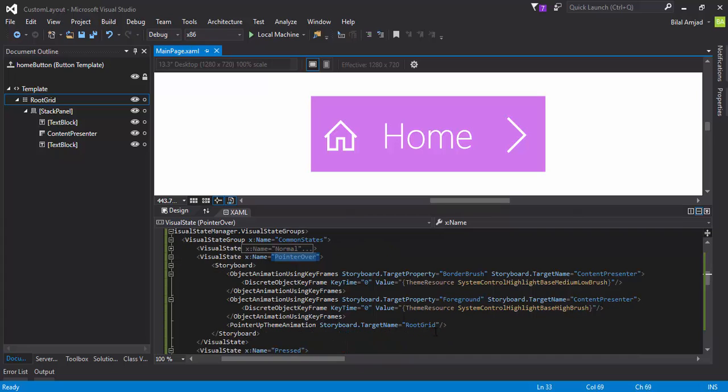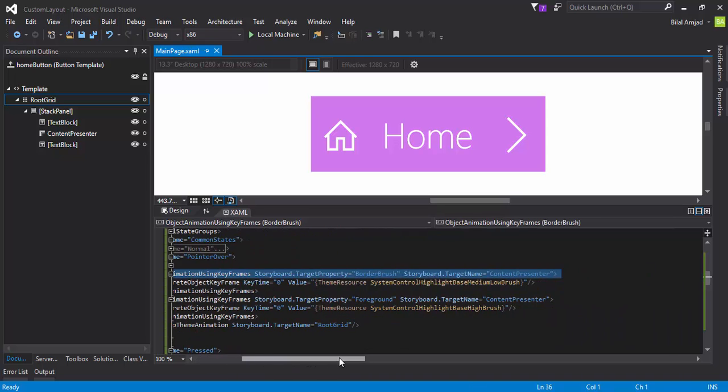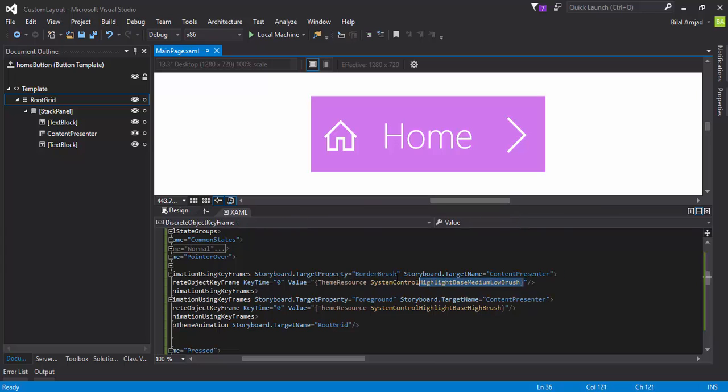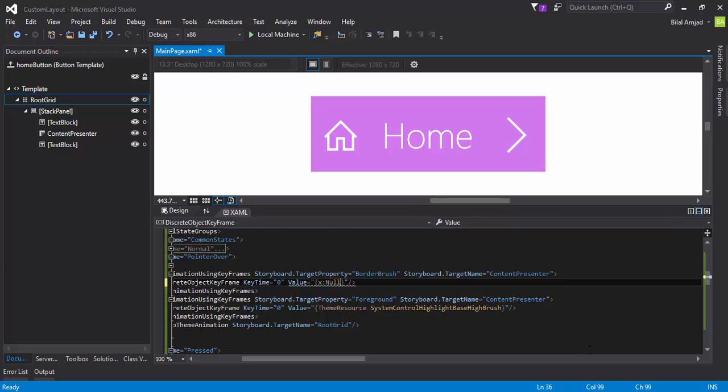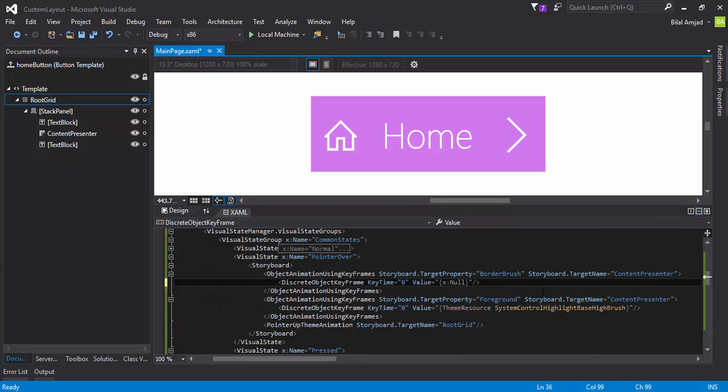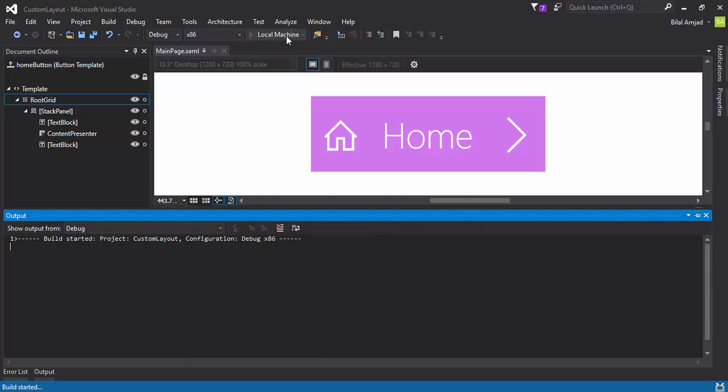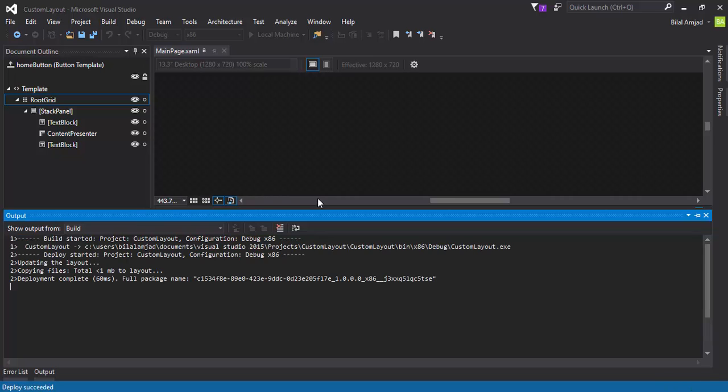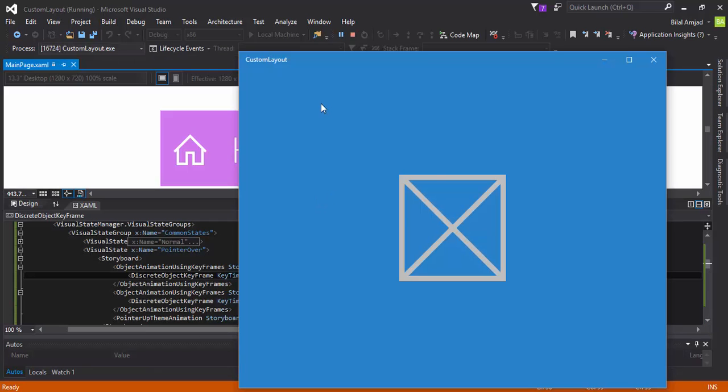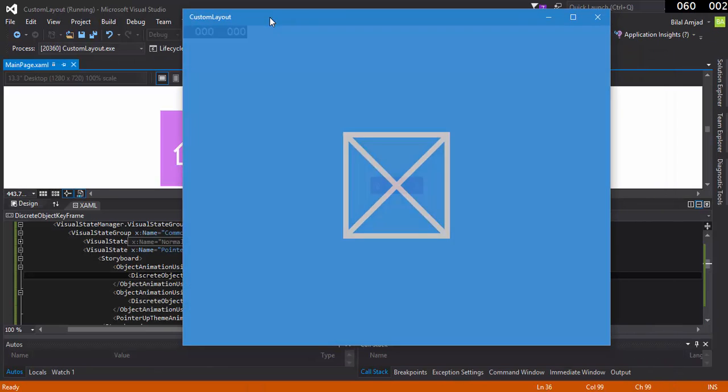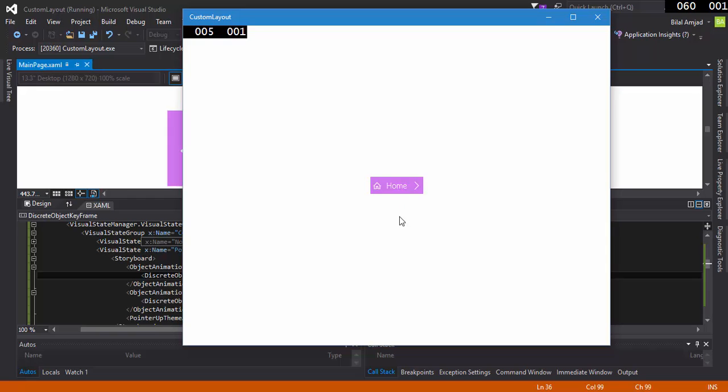Here is the pointer over state. So here are some properties being defined for your pointer over—they are targeting content presenter and the border brush is being changed. I will say that don't change the border brush. You can assign it a null property so that it should not change the color of your content presenter like this. I am building the application. Now if I put my cursor over this button, now there is no border. So I have finished that border problem.